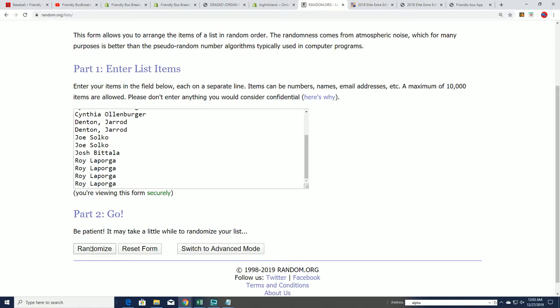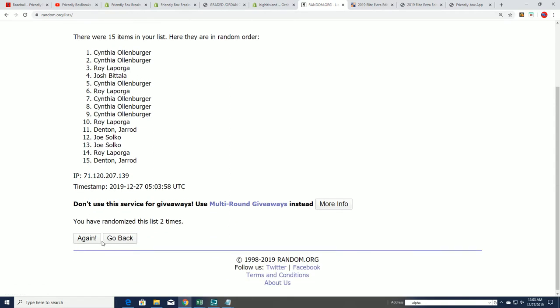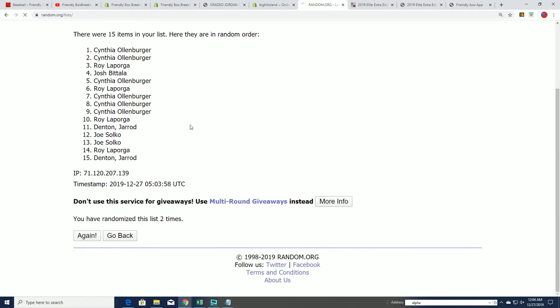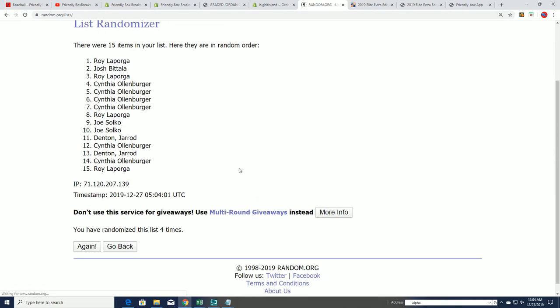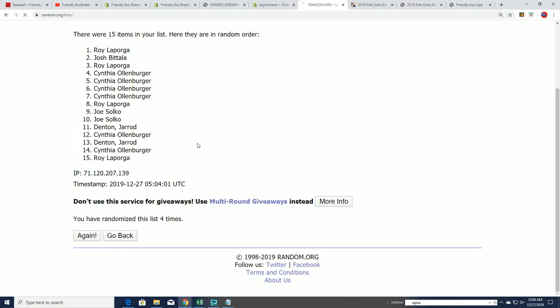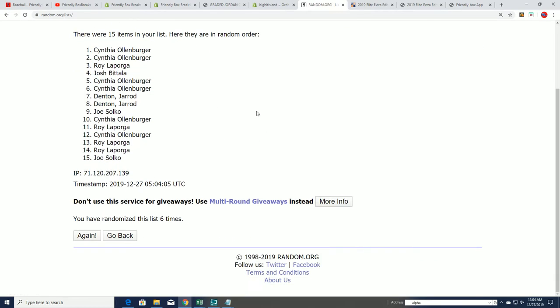So good luck. Here we go seven times through. You want to be the top five to get that spot for dirt cheap in Bowman Draft baseball. So lucky number seven.